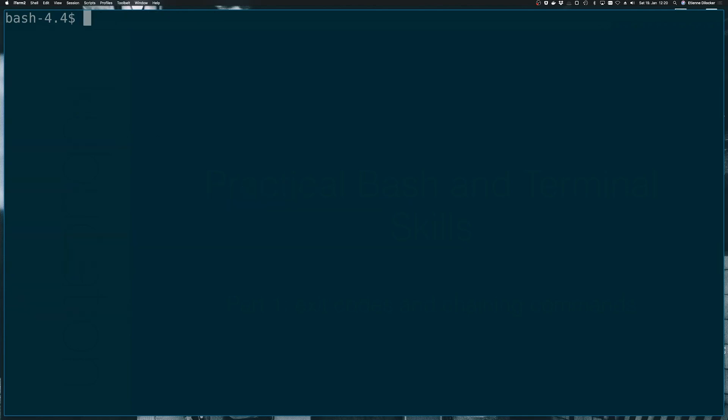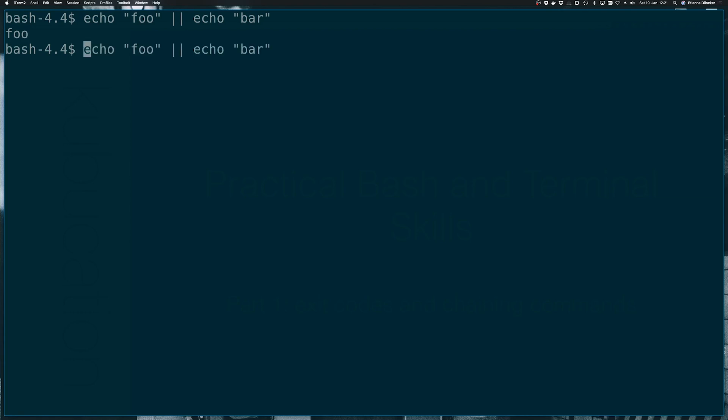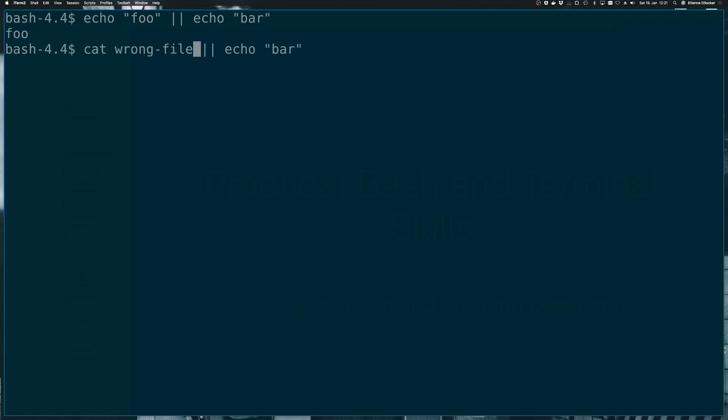So what if we want the opposite behavior? What if whenever something fails, we want to run a specific command, but not if it succeeds? So let's say echo foo and put the or operator echo bar. In this case, we're printing foo because foo succeeded and there was no need to run bar. So let's put a command here again that fails. So cat wrong file. Well, then cat failed. So now there was a need to run echo bar. And whether or not these commands succeeded or failed was determined based on their exit code.